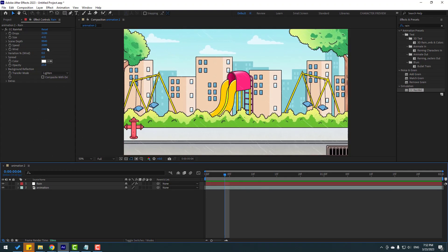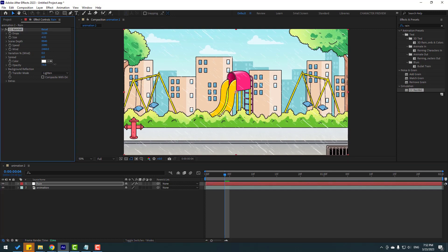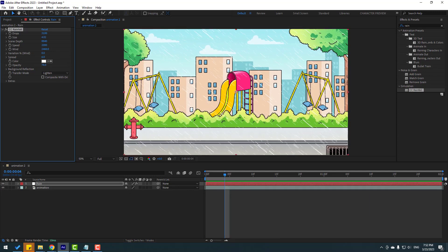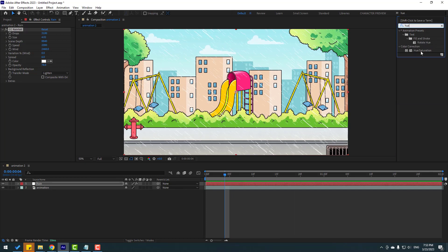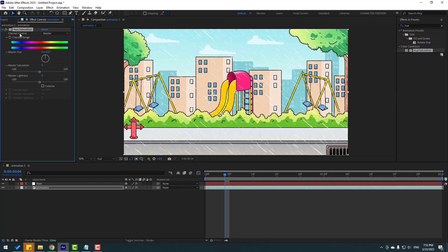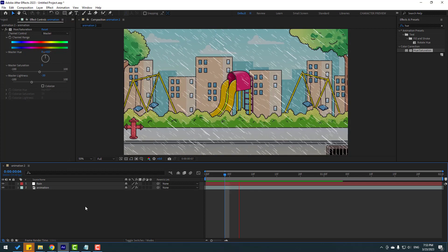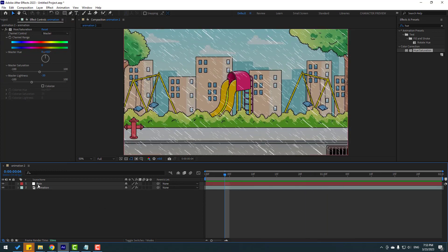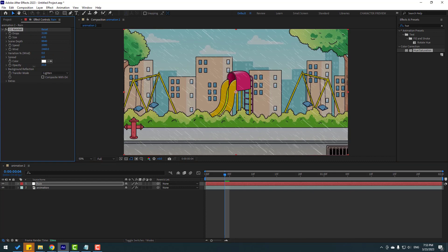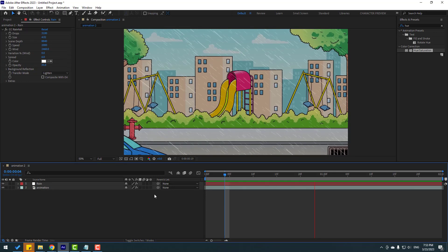Search for the Hue/Saturation effect, apply it to this layer, and change the lightness to create a dark scene. Select the rain layer and adjust the opacity.